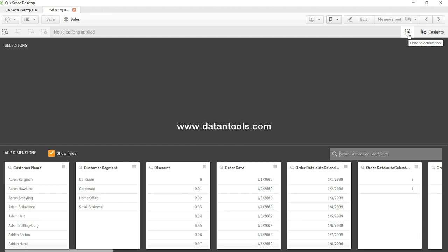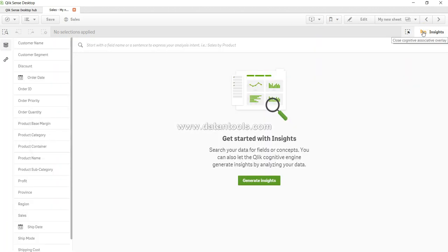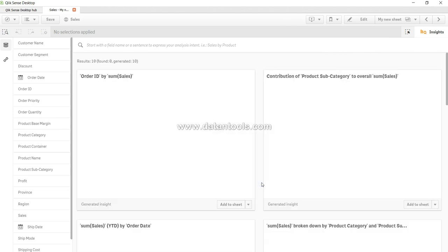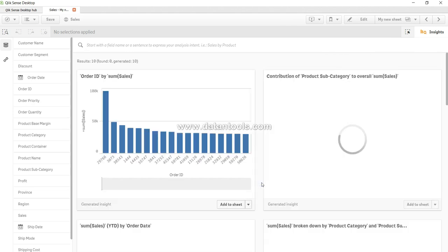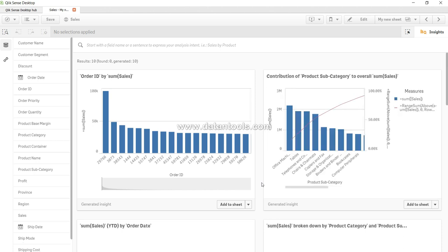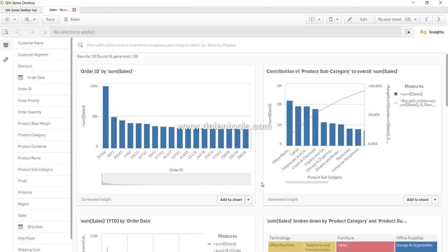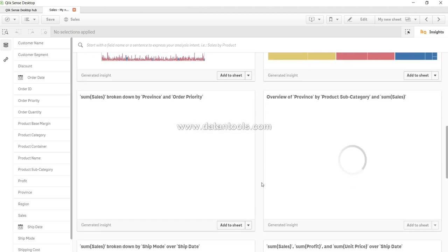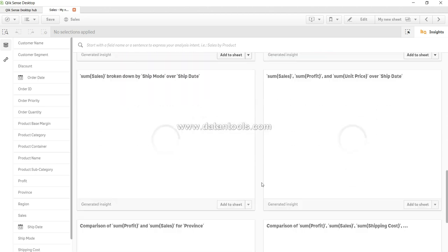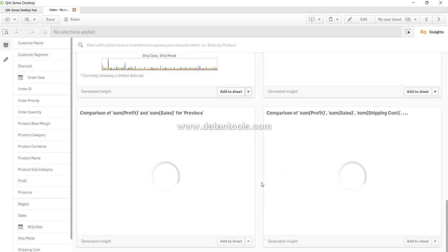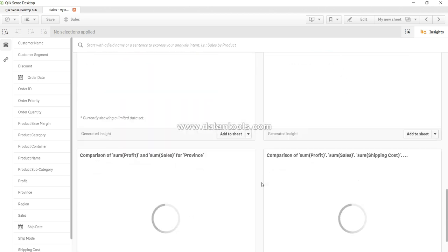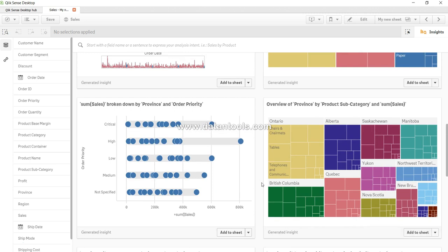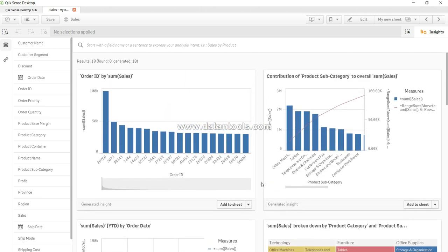Once we've clicked on that, it has created some good visualizations for us. All these visualizations are getting created automatically. Even if you're a new user and not aware about how to create a chart, you can simply click on generate insights.